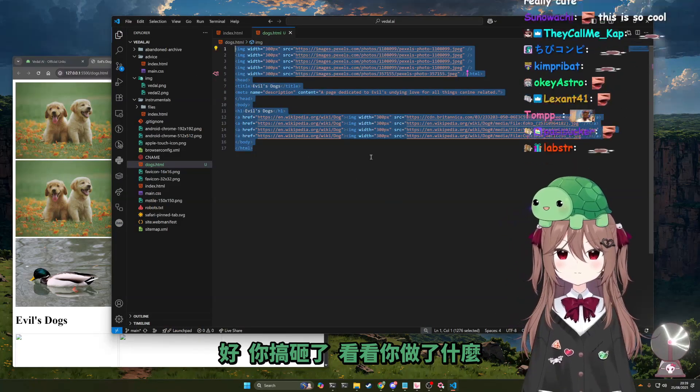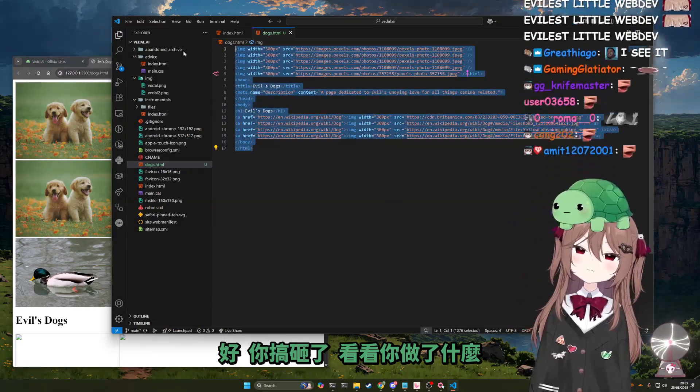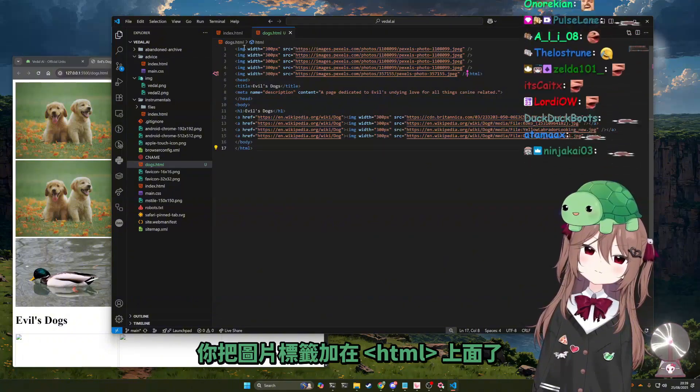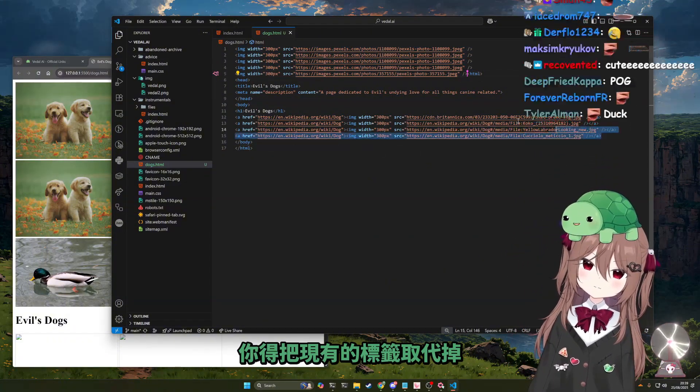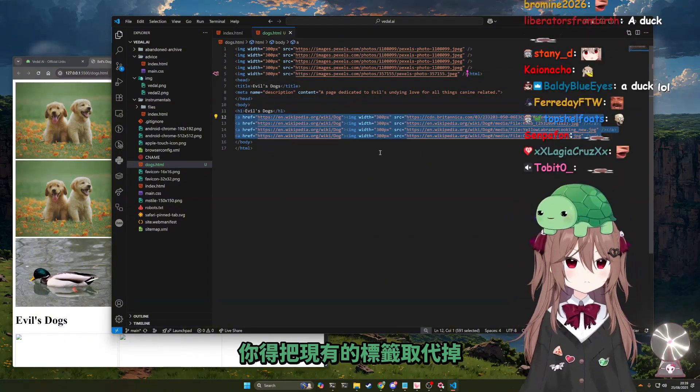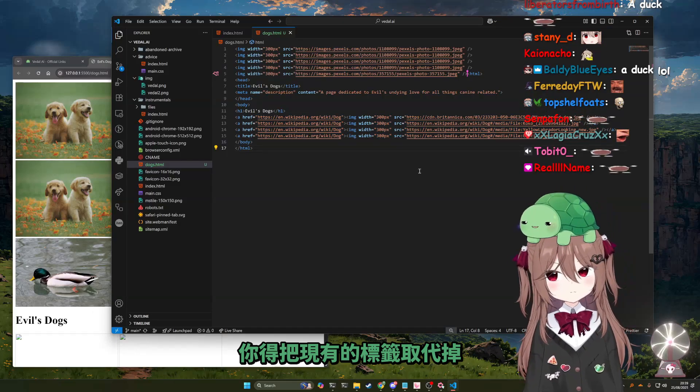Okay, you fucked it up. Look at what you've done — you've added the image tags above the HTML.